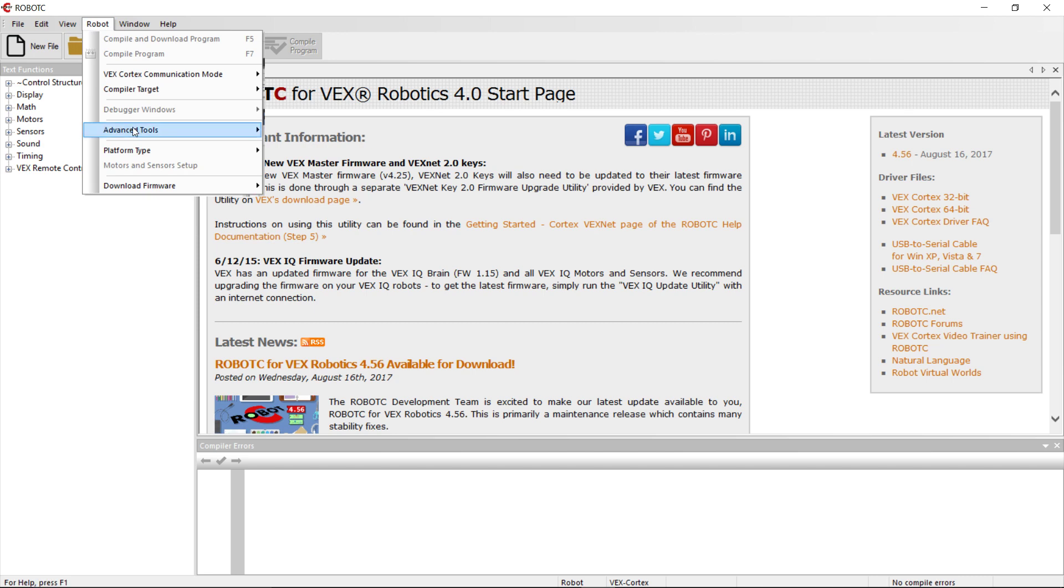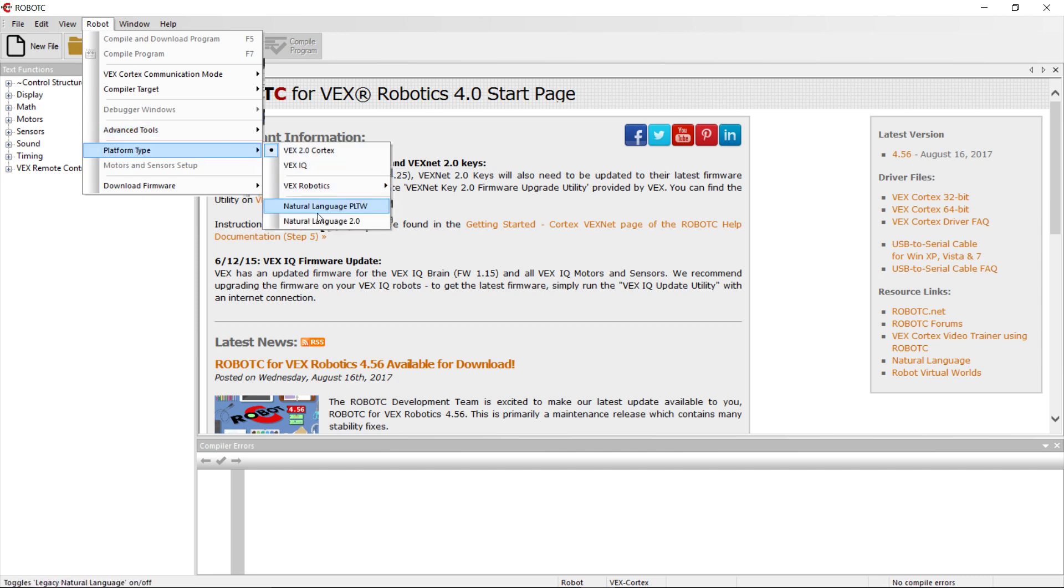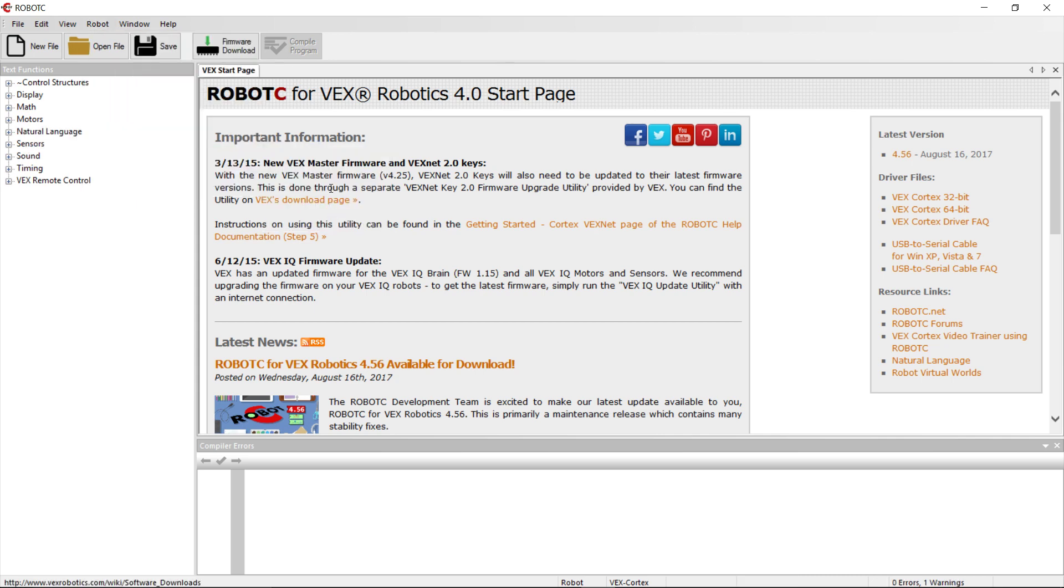Okay, then we're going to come into Platform Type and we're going to set Natural Language. Either natural language will do. We're going to do PLTW here. We can also do 2.0.